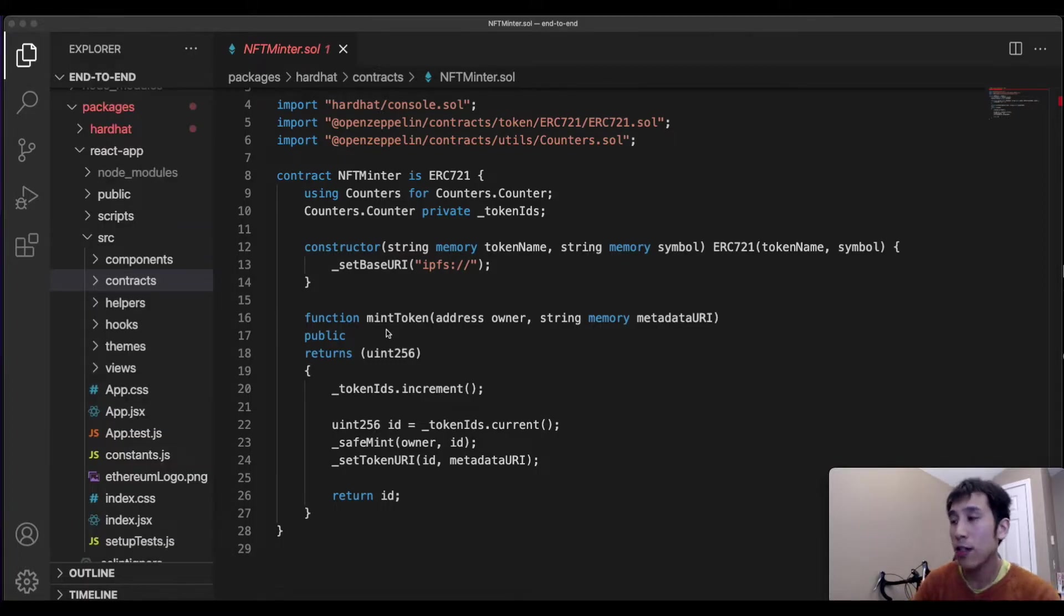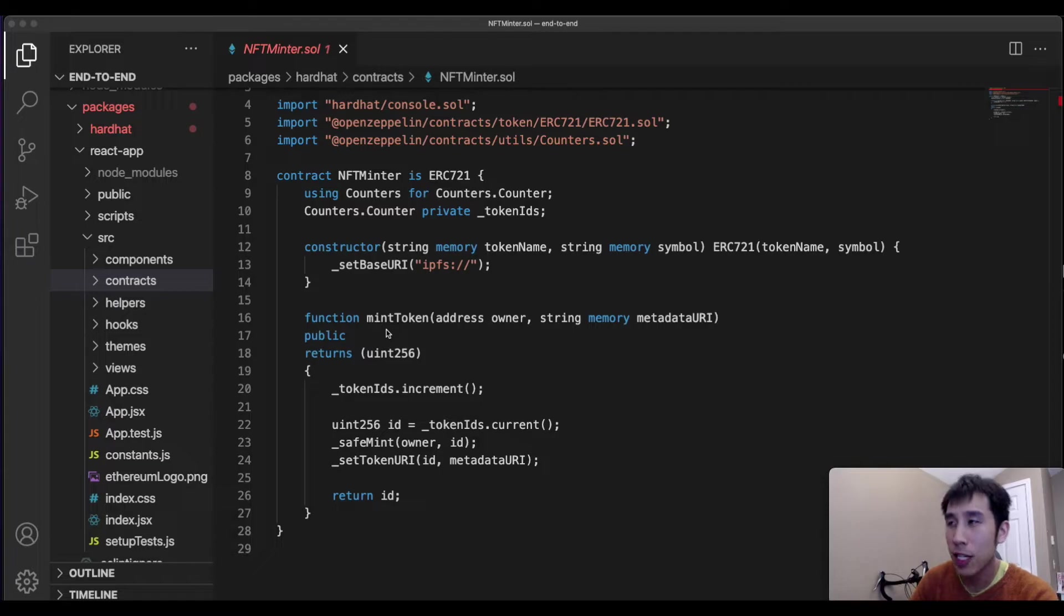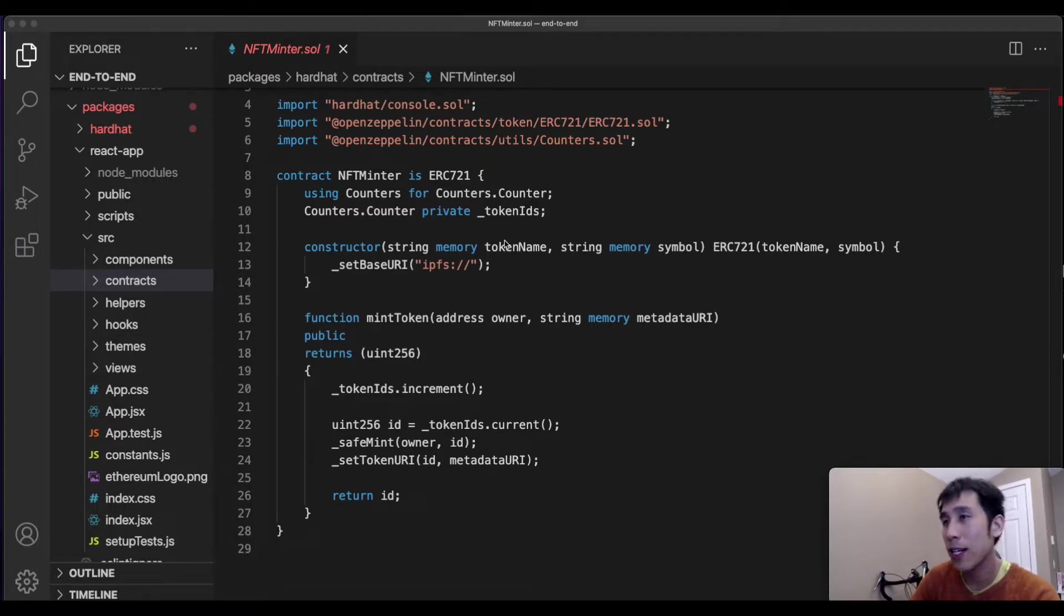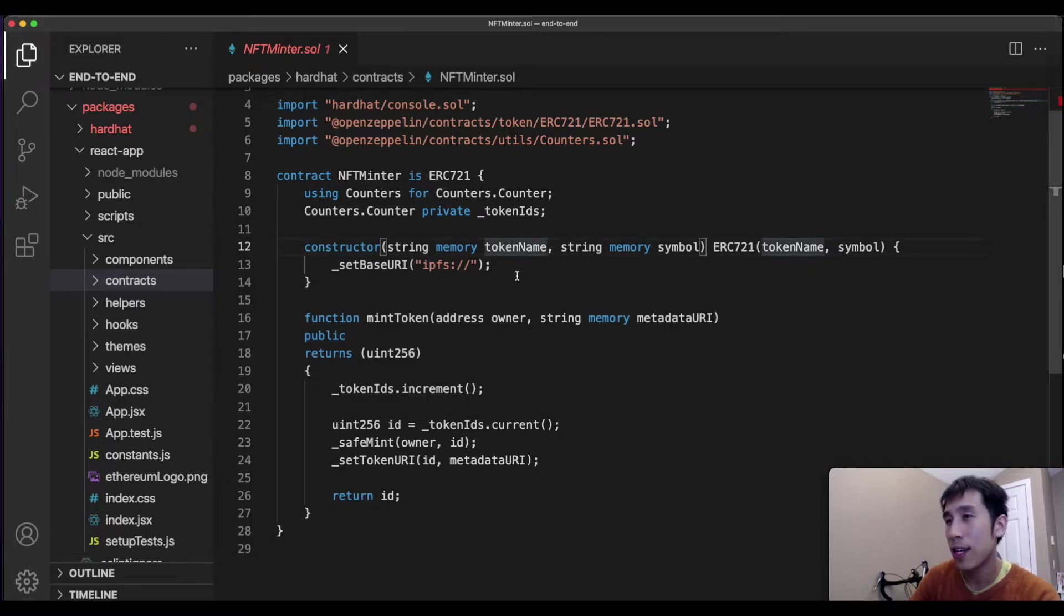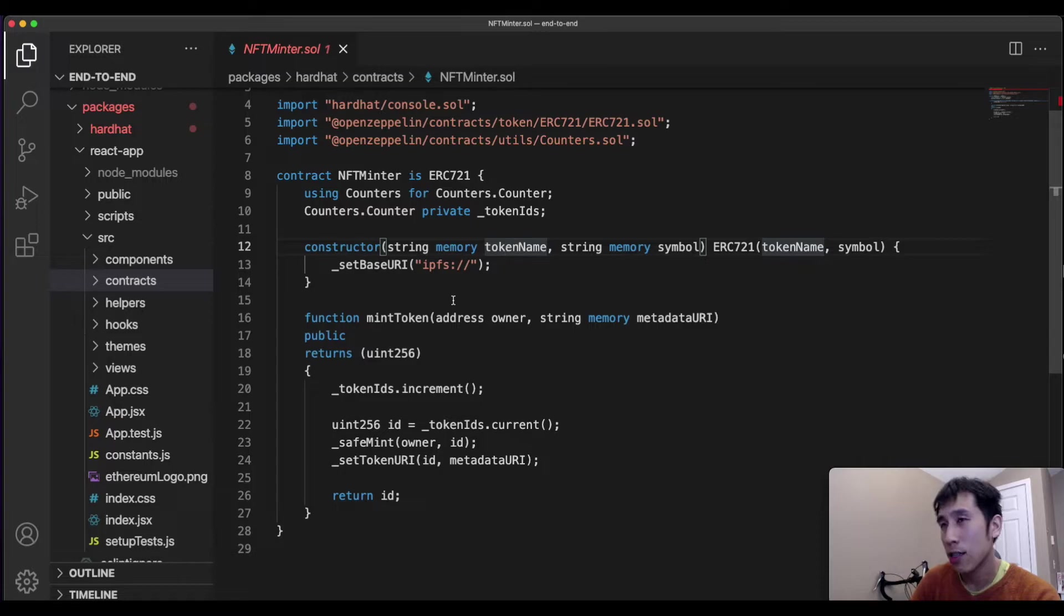After cloning the repository, if you want to make modifications, for example, to the smart contract, then you can simply open up the Solidity file, make your modifications in the NFT contract, and then redeploy the contract, and then test your changes.